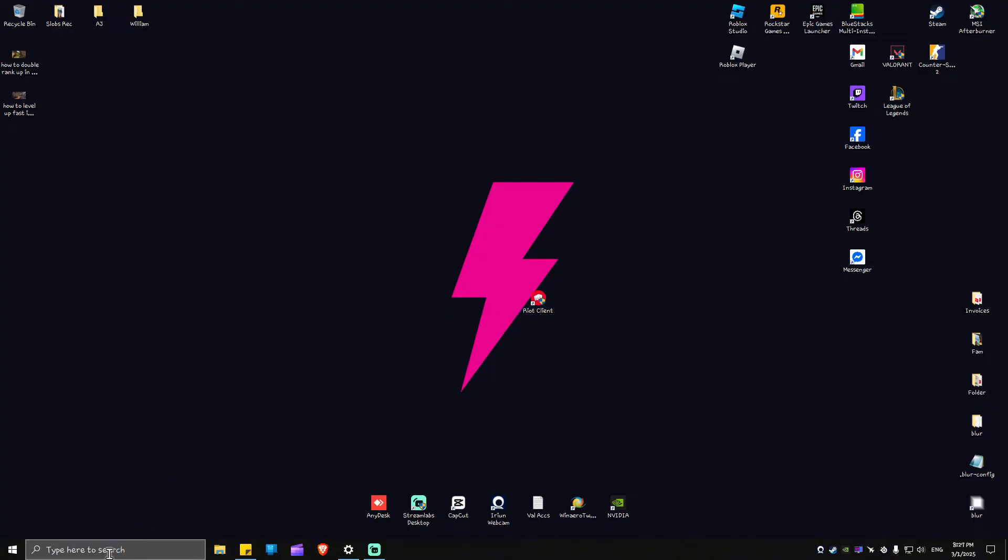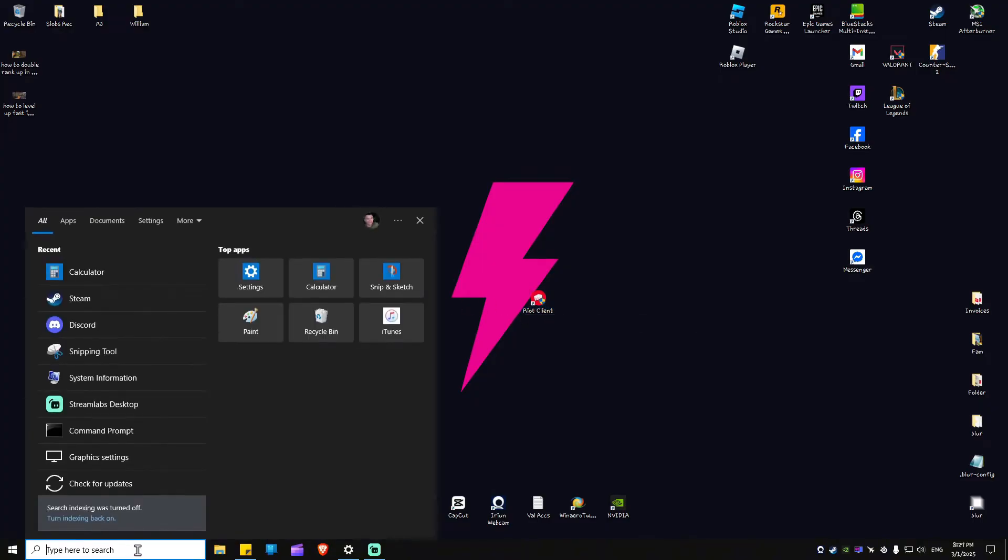and use your search bar right here at the bottom left, or it might be at the center if you're using Windows 11.